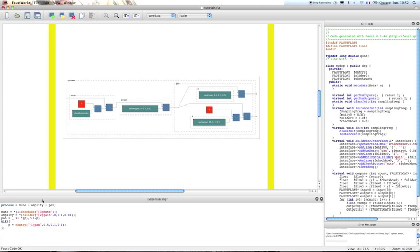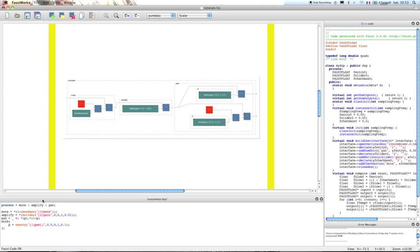One other thing we can do is for the panner, decide to use a knob instead of a number box or just a simple slider to have a better graphical user interface. So here we're going to use a metadata and we'll say that it is a knob to Faust. So finally, if we want to have the right order in our process, we're going to have to create an hgroup. So all the functions of one voice mixer will be in this hgroup, and this group will be called voice.